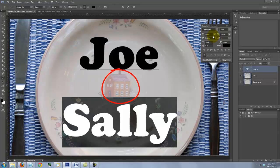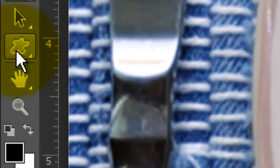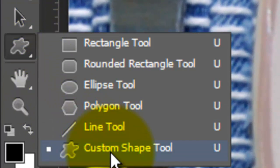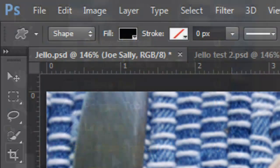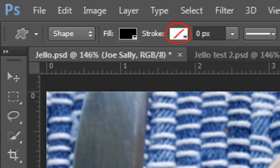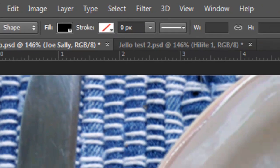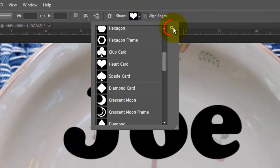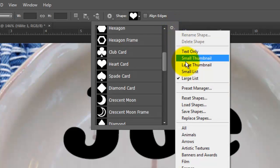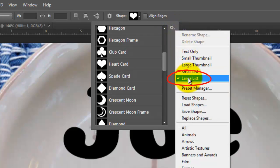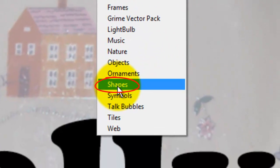To add a heart between your names, go to your Custom Shape tool and open Custom Shape. Choose Shape, the fill is black and no stroke. Click on the arrow next to the thumbnail and open your list of presets. Check Large List and choose Shapes.